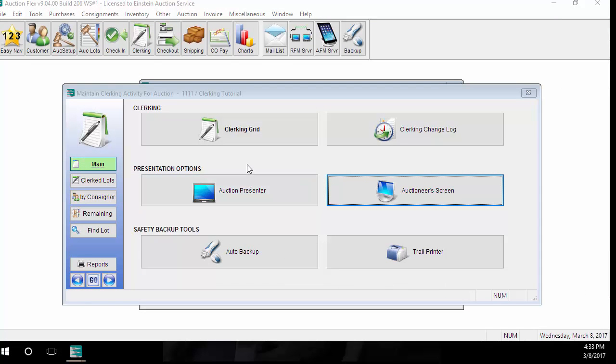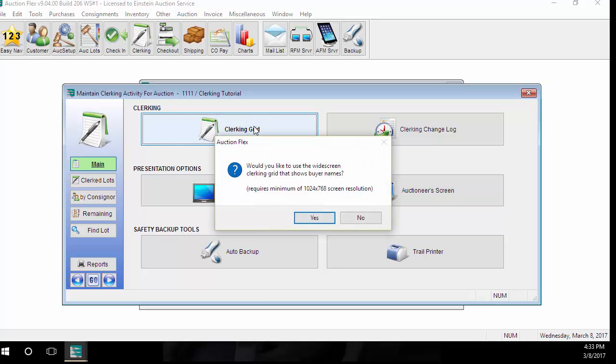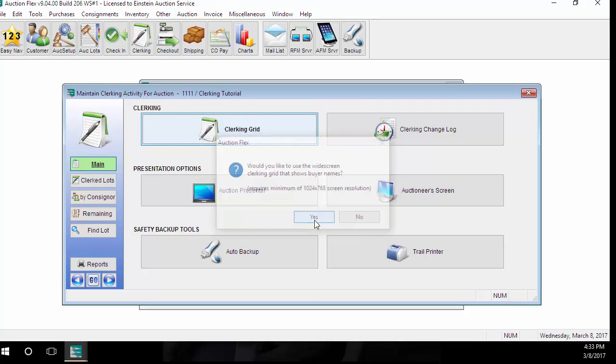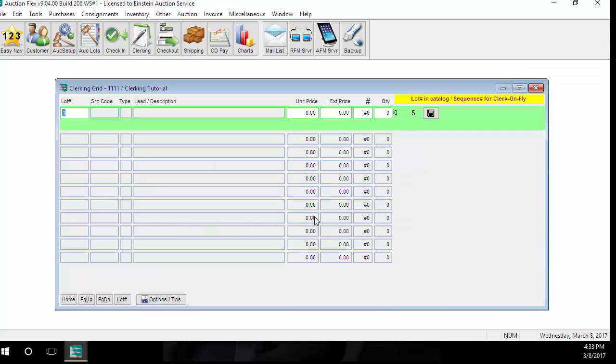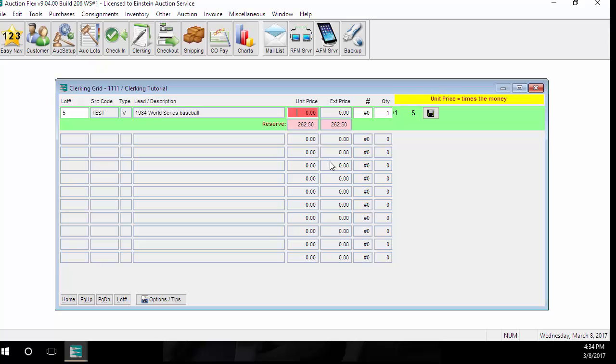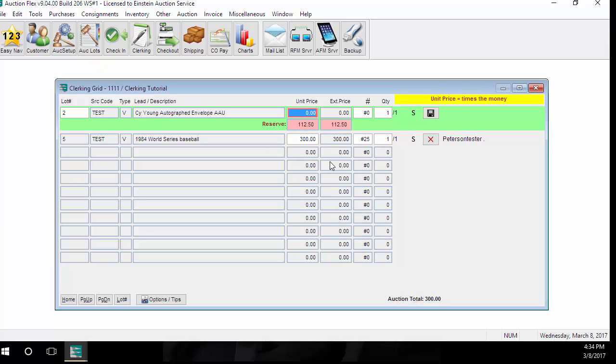Now we're going to actually get into clerking an auction. We're going to do this via the Clerking Grid button. For this example, we're going to start with a cataloged auction. So for a cataloged auction, I'm going to enter in the lot number that I'm clerking, then I'm going to enter in the unit price for this item that just sold, and the bid card number that purchased it. With a cataloged auction, you do not have to clerk in lot number order. You can skip around and clerk whatever lot is currently up.